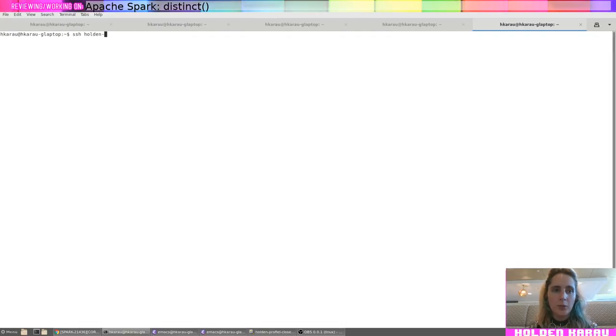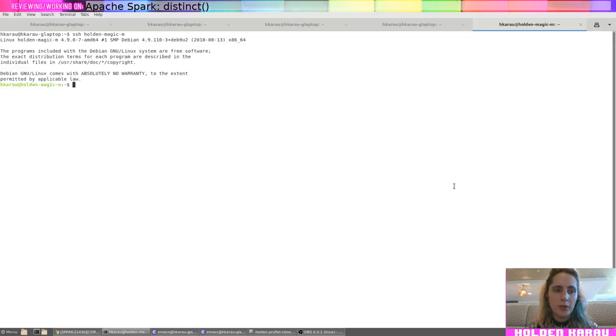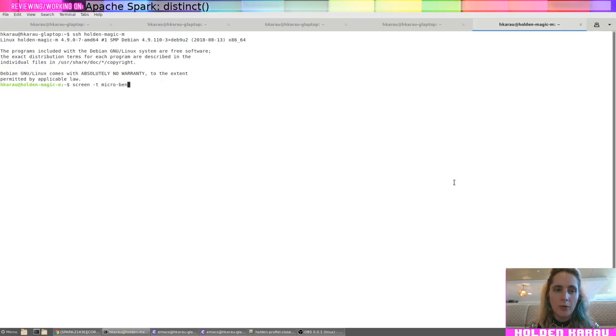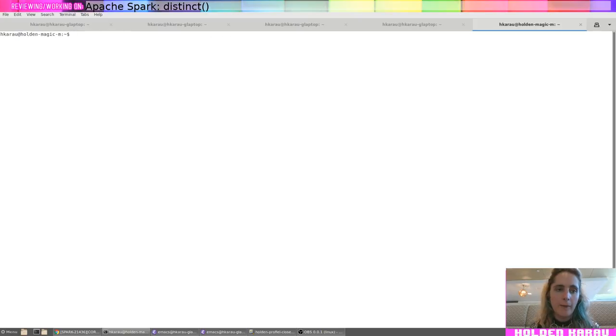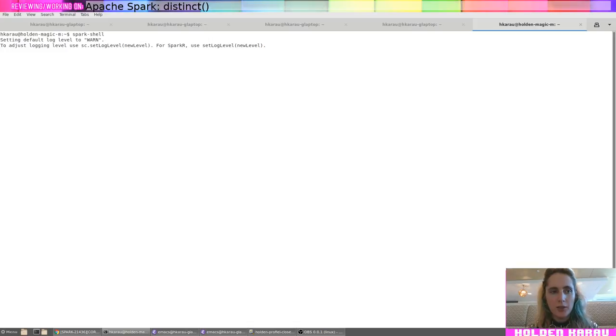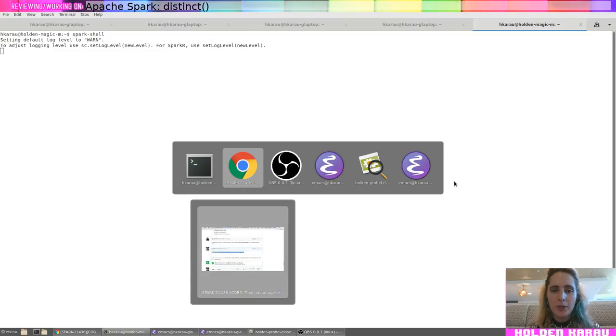Looks like it worked. And so, I'll SSH to my cluster. Screen-T, microbench. Let's see, Spark Shell is indeed running. So that's good.